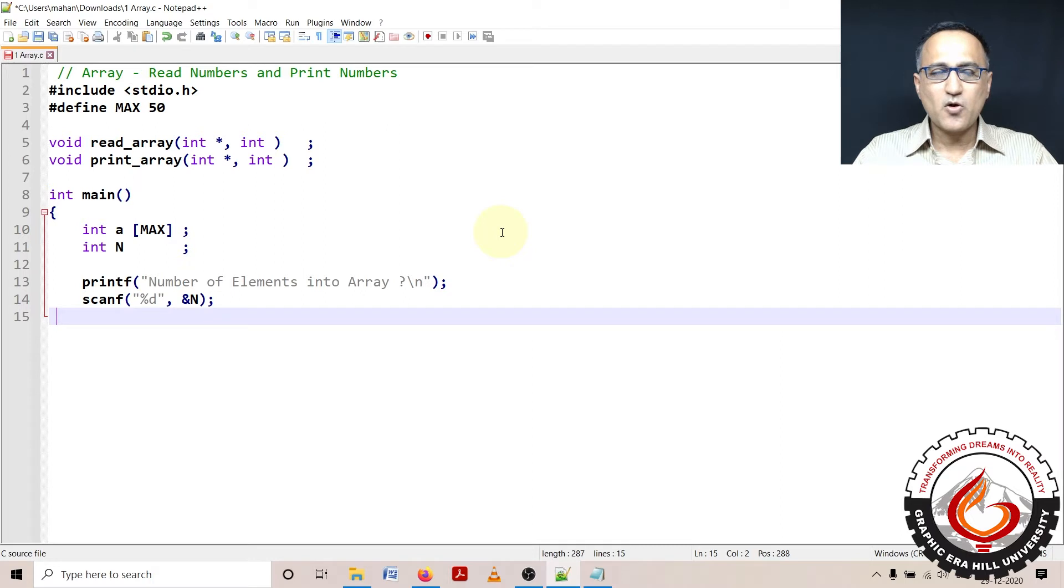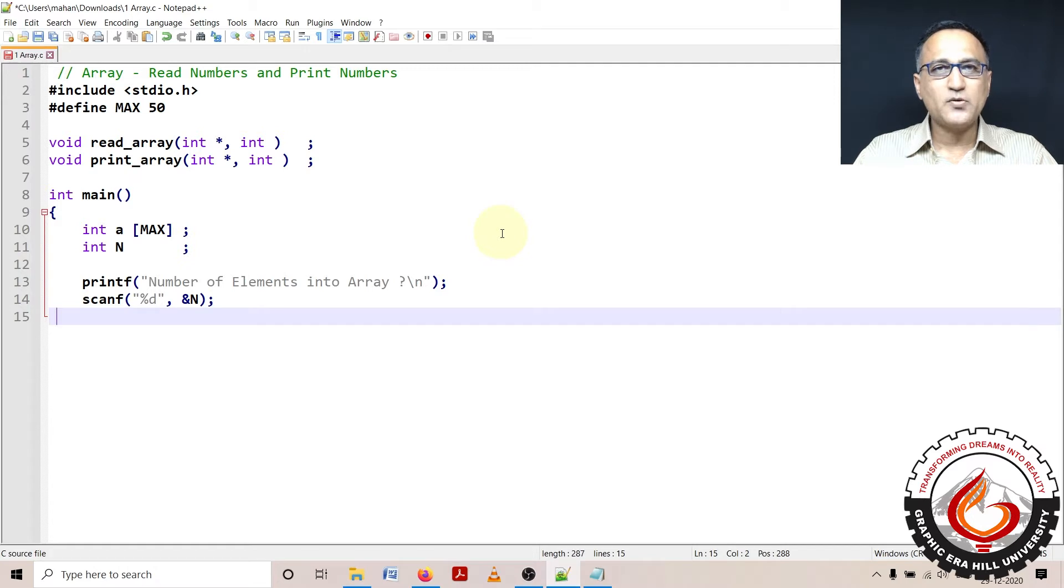From now on, we shall be doing all our programs, or if not all at least almost all of them, using functions and pointers where applicable.